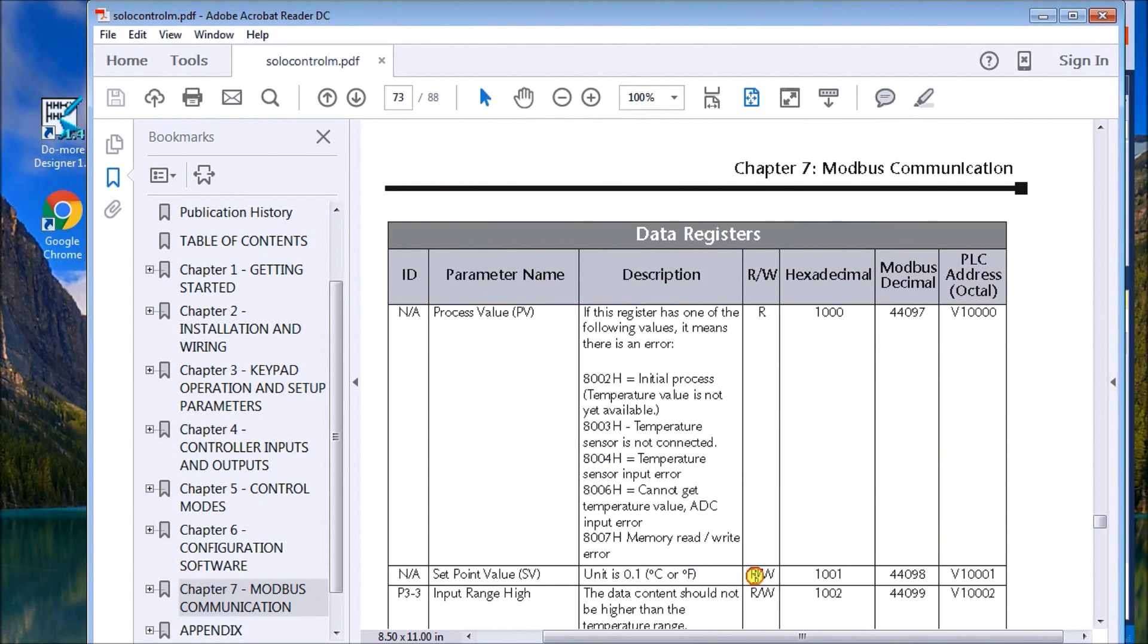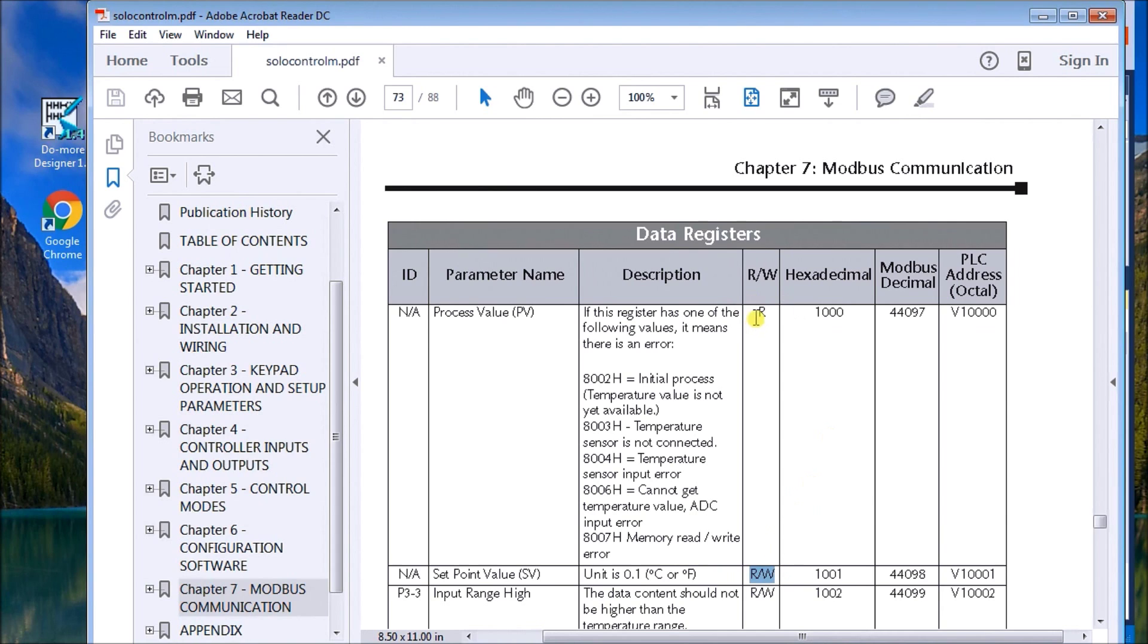My set value is 44098, and you'll notice they're both read and write, so on my set value I can read and write it. On my process value I can only read it.